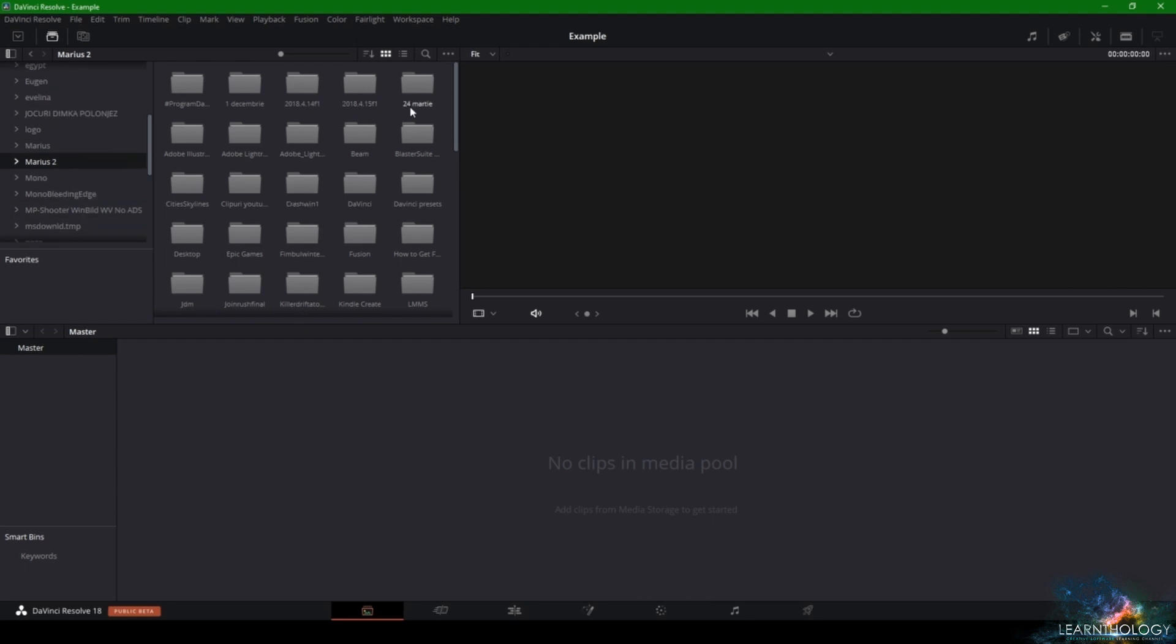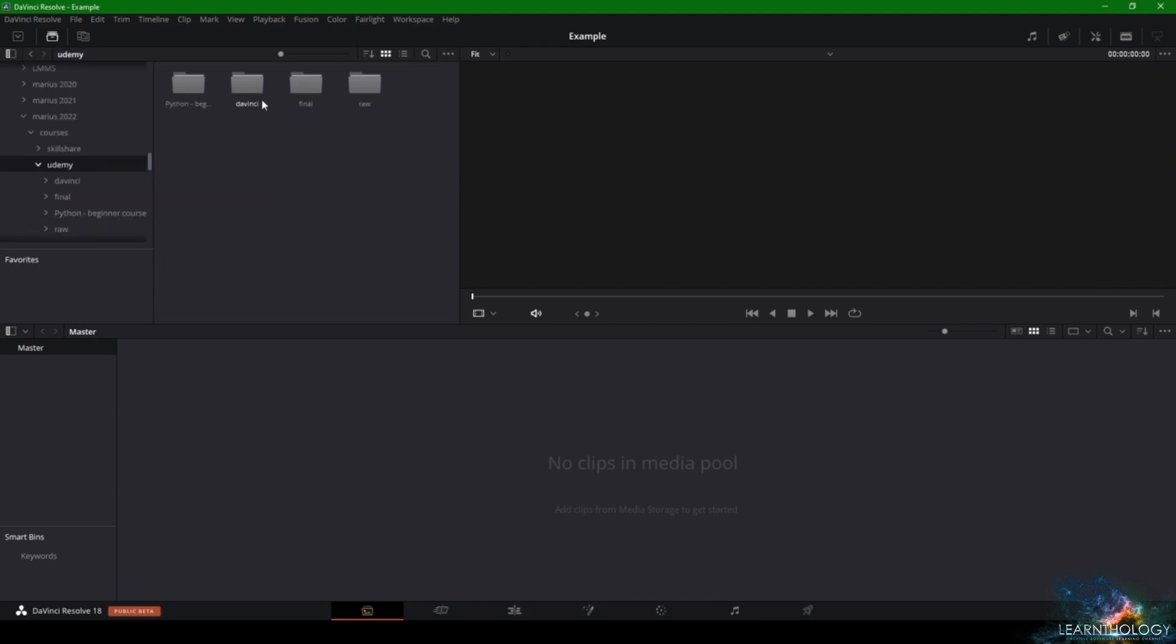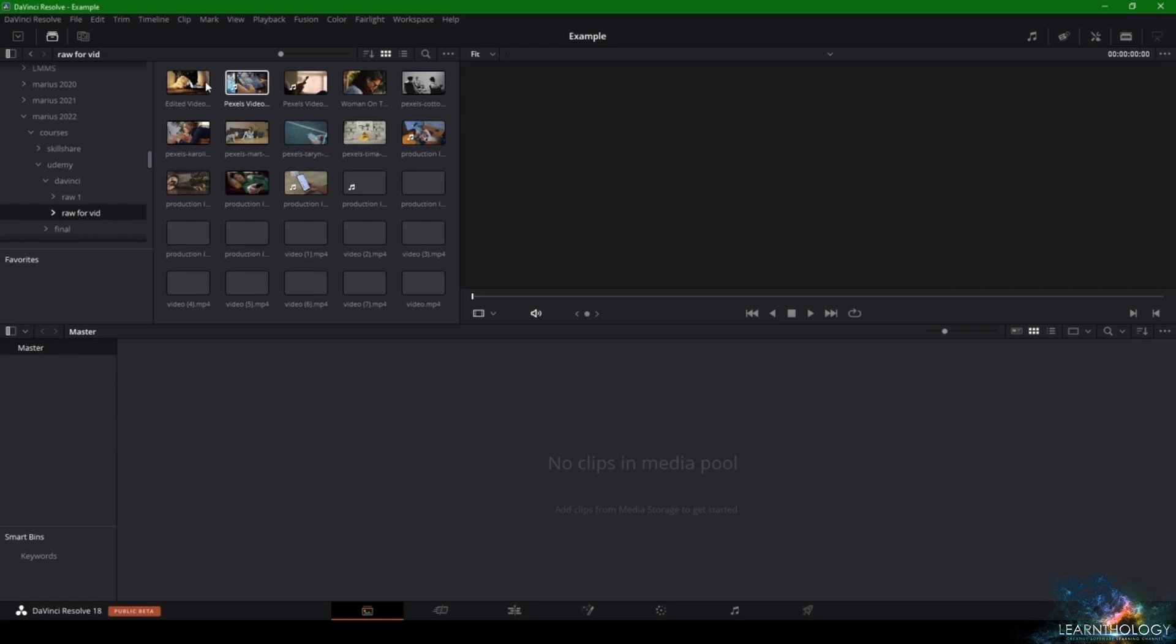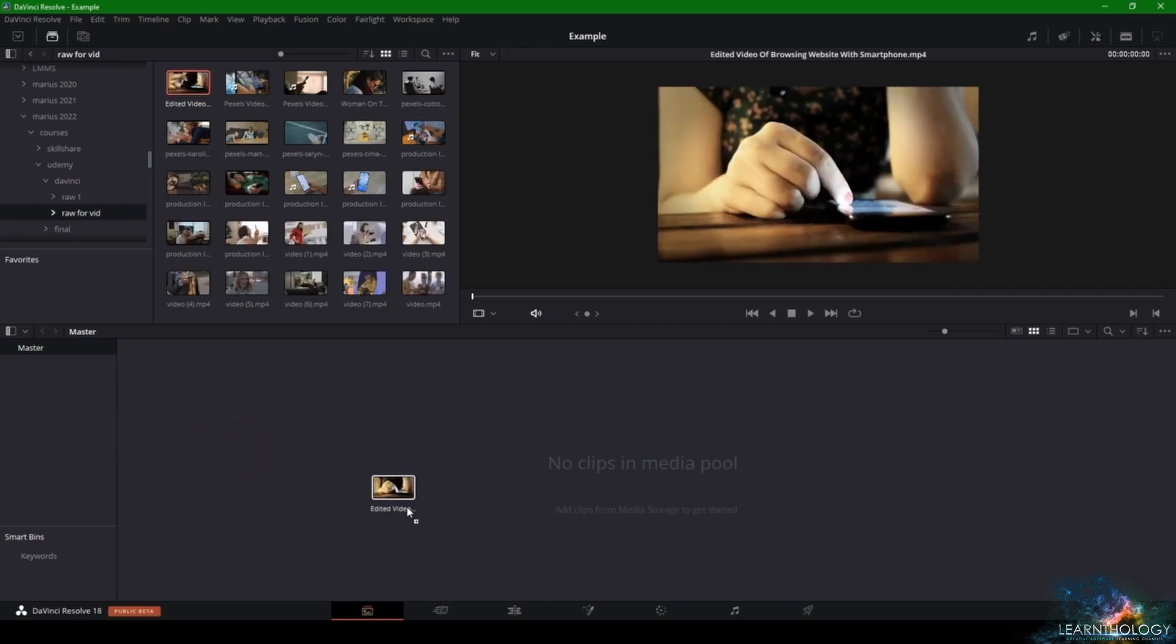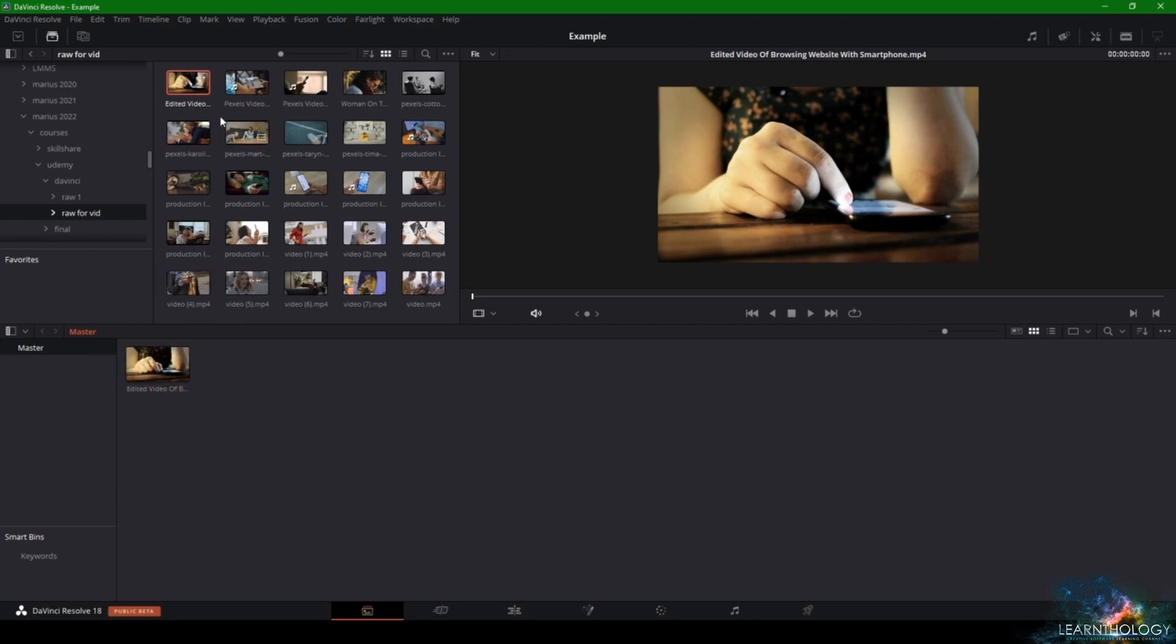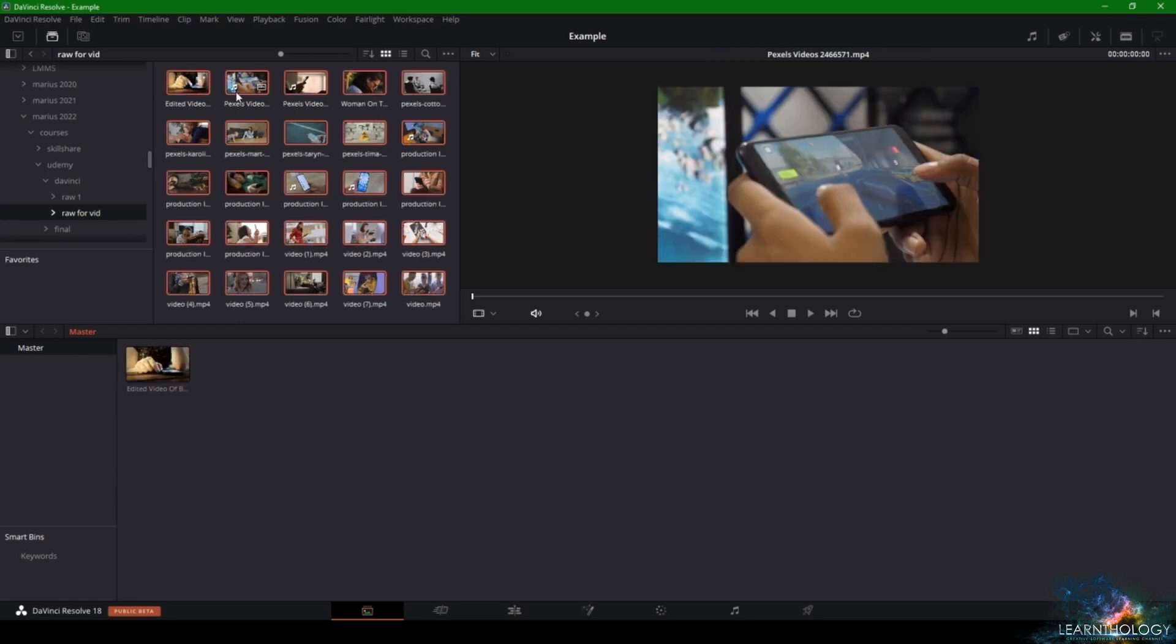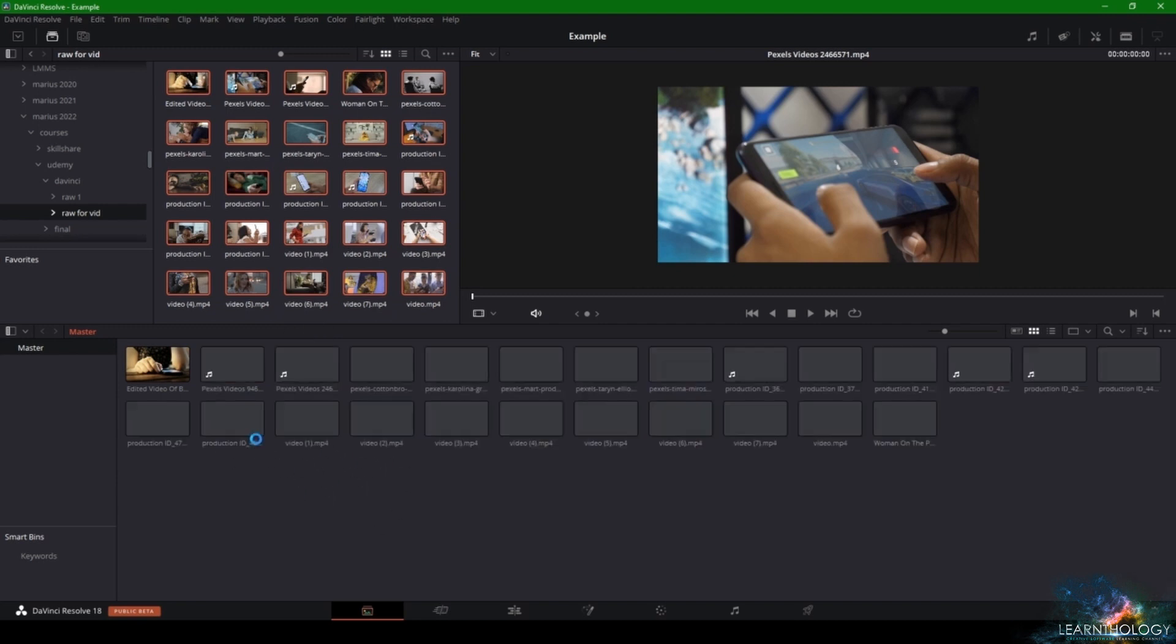In my case it's this DaVinci location and Raw for Video. Now if you want to import your footage, you can just drag it into the media pool and the video has been imported. If you want to import all of your footage, press on one video, then press Ctrl+A and drag all of your videos here.